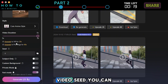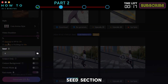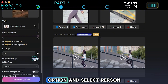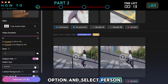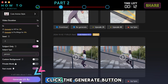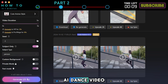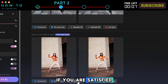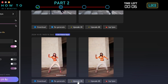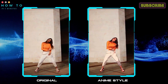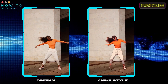If you have a video seed, you can enter it in the Seed section. Activate the Subject Only option and select Person. Click the Generate button to start creating your AI dance video. If you are satisfied with the result, upscale it to 2K or 4K. Click the Download button to save it to your local computer. Here is the result video from this part.